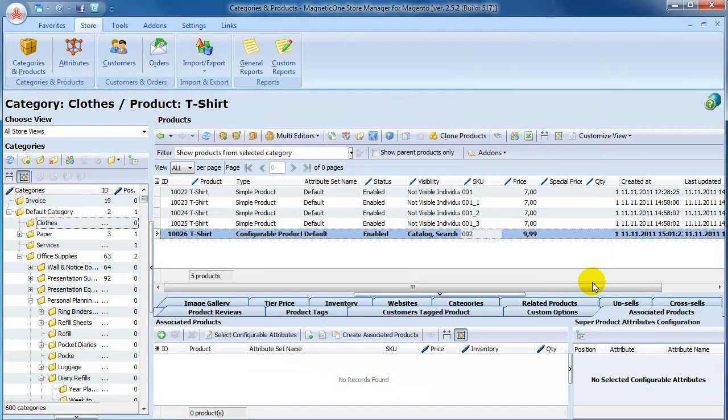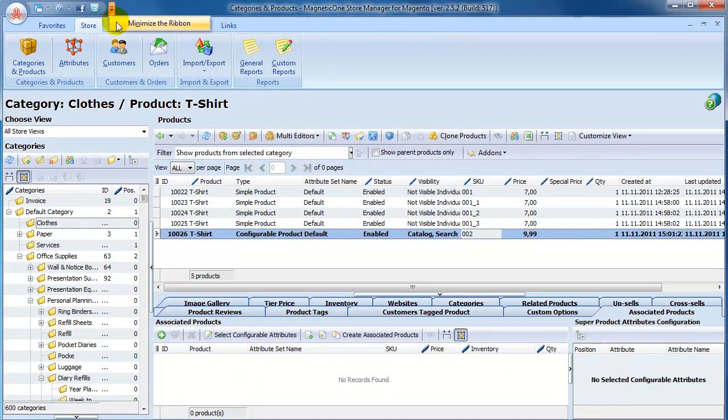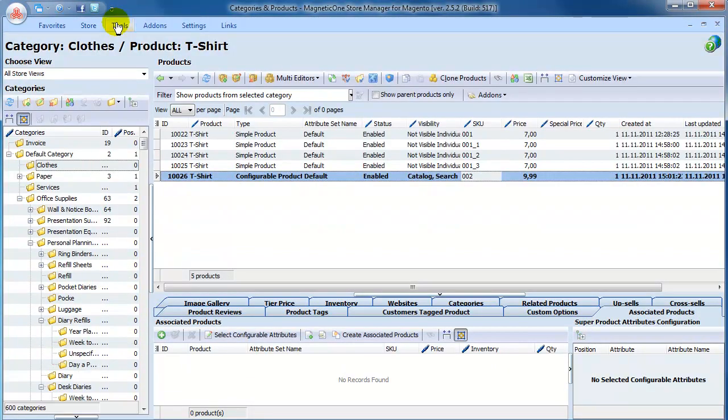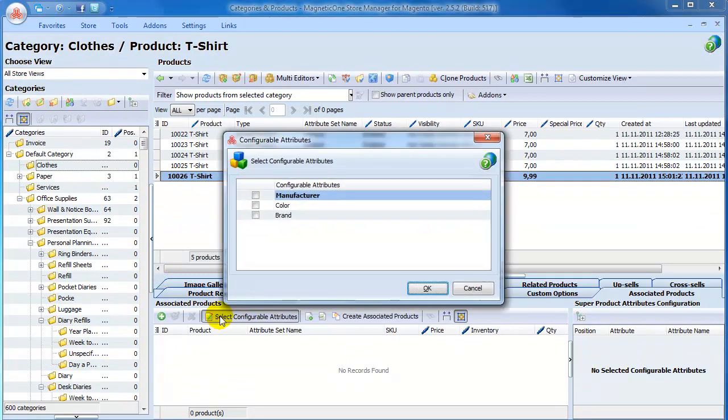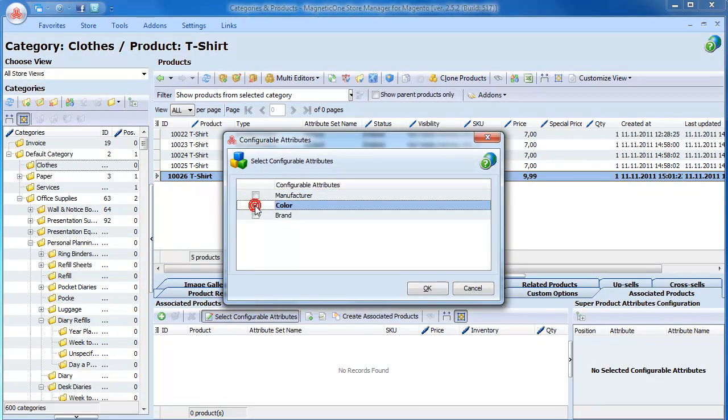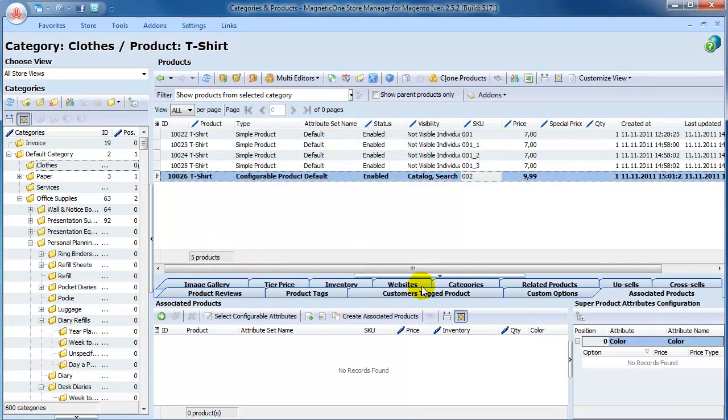Click on Select Configurable Attribute button to choose options for the configurable attributes. We check Color option. Then assign our simple products to configurable product.